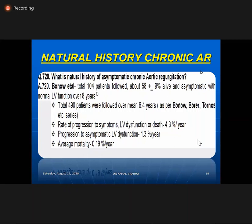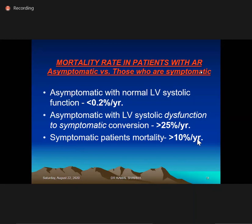If your patient is asymptomatic for AR, they have a good prognosis — which is the case with all valvular disease. If asymptomatic, the patient has not presented with symptoms, meaning they likely do not have a dominant AR lesion. Asymptomatic patients with normal function have very low mortality — less than 0.2% — but asymptomatic patients with LV dysfunction face symptomatic conversion of 25% per year.